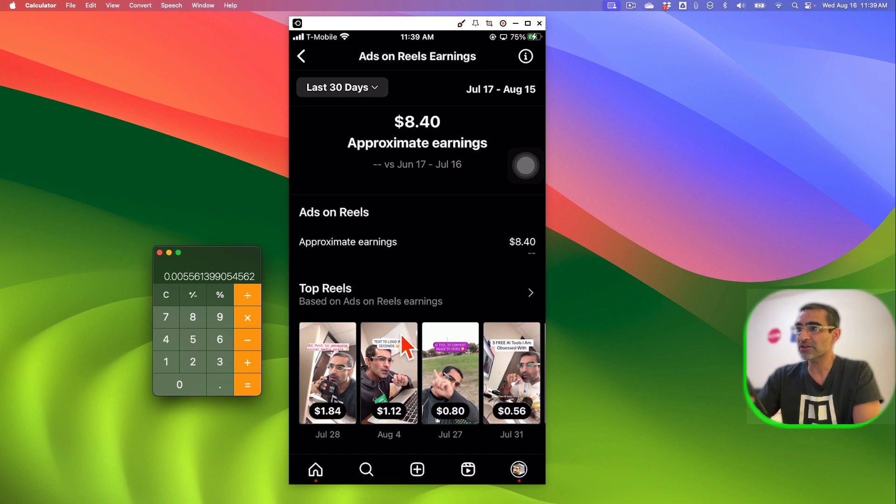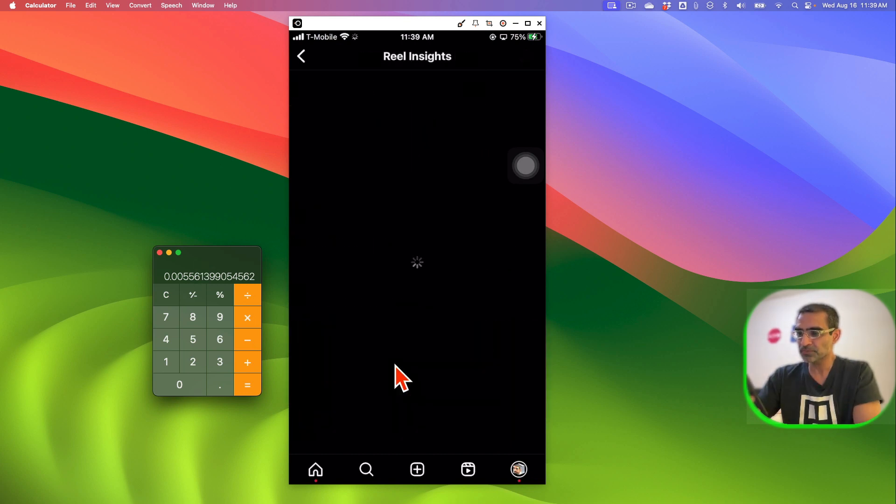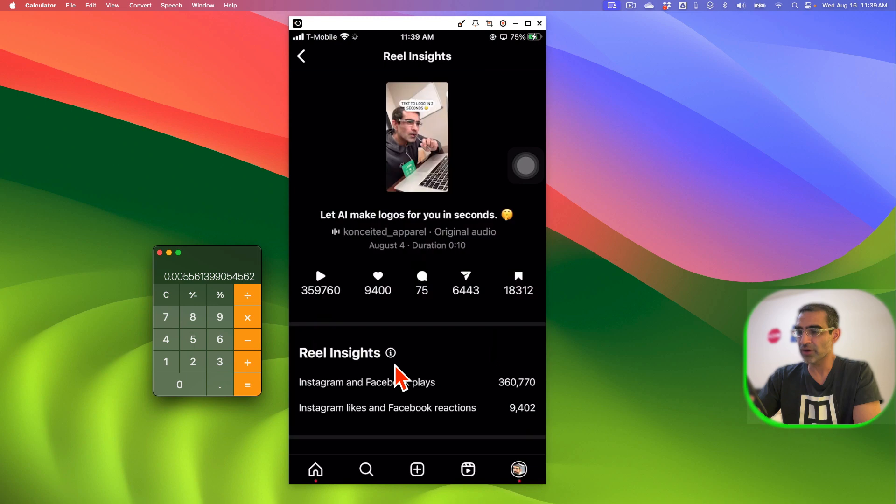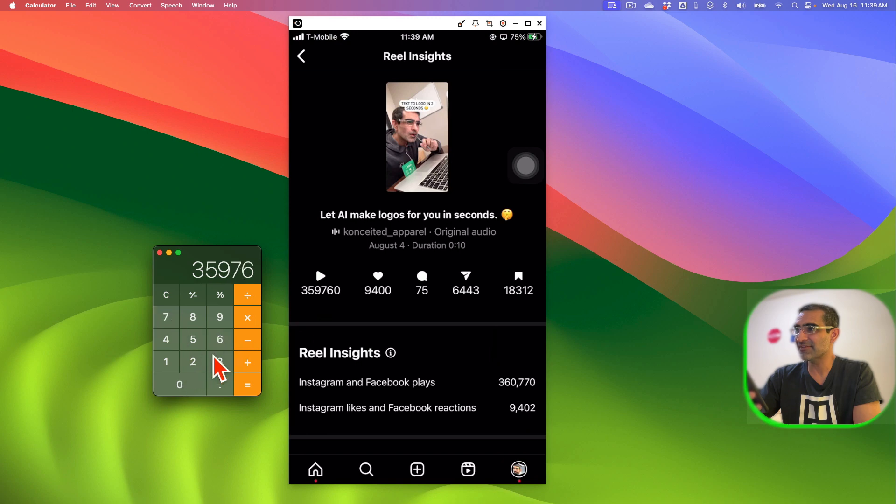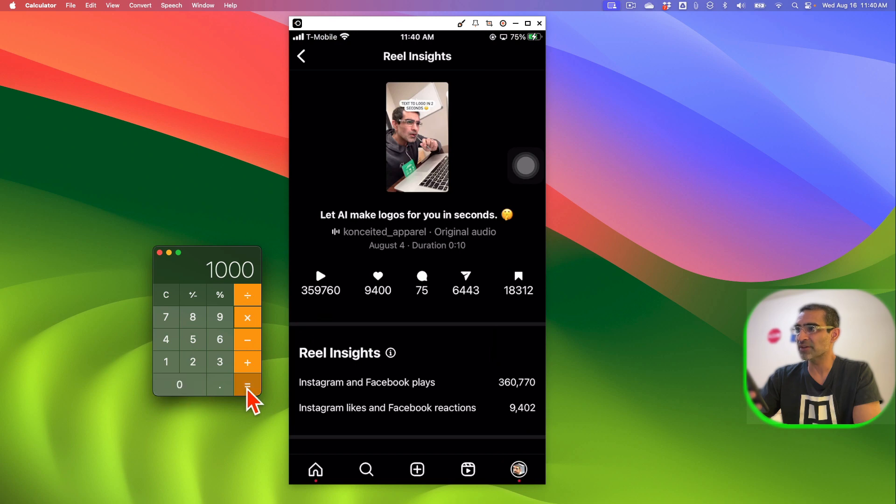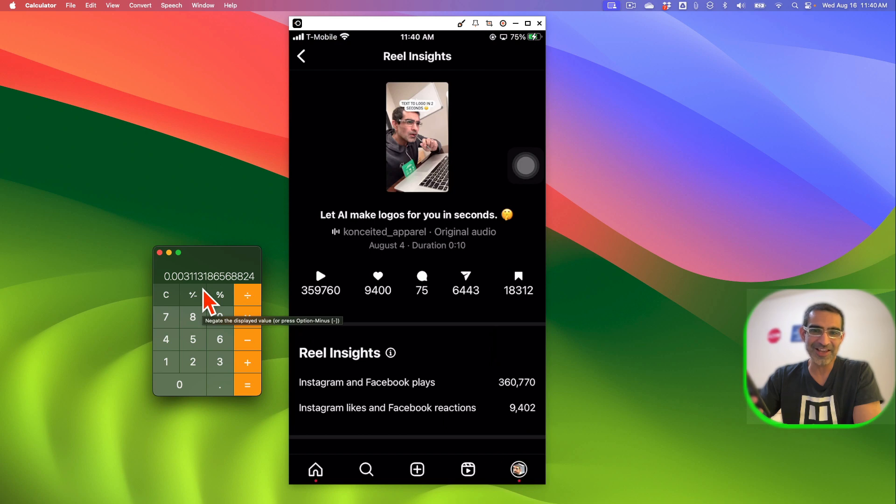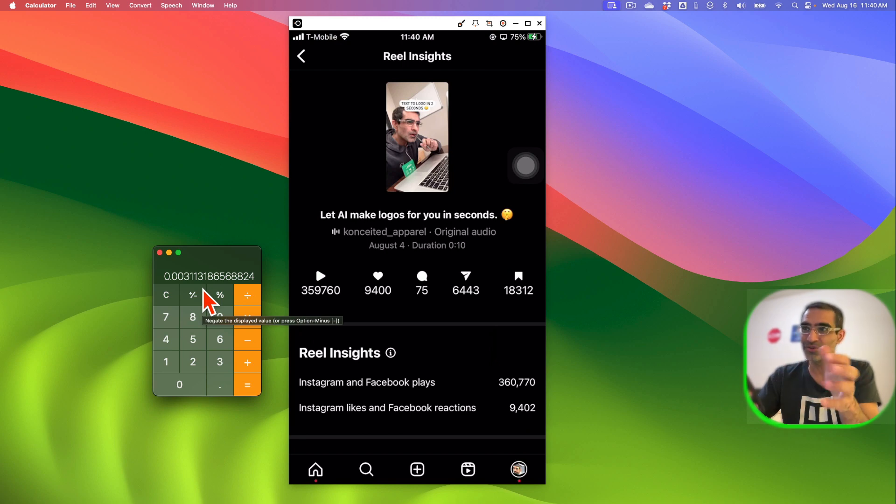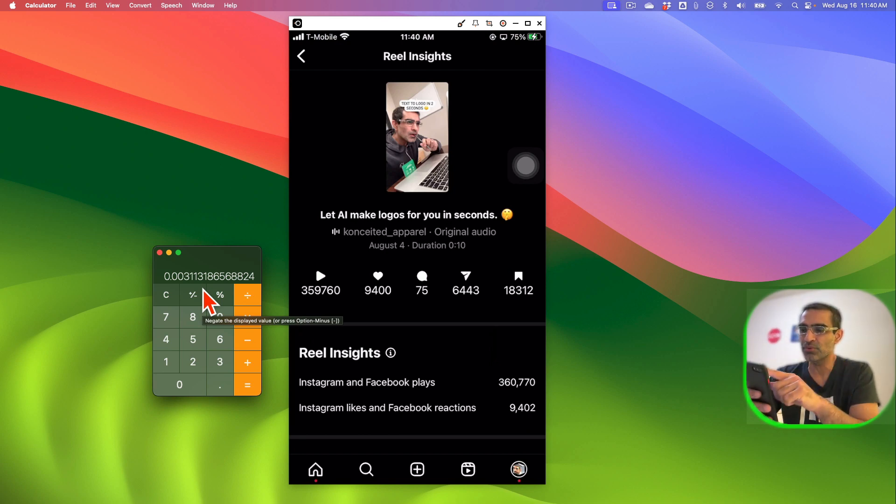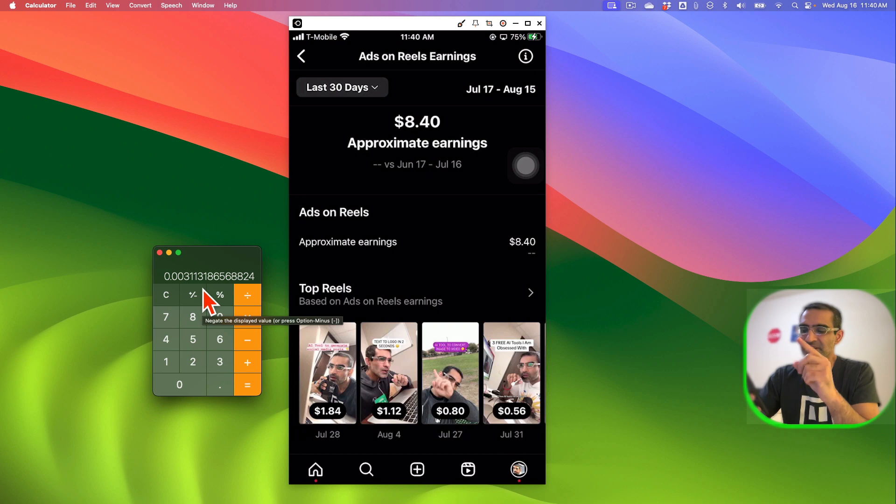Let's look at this video right here too. So $1.12 from 359,000 views right here. So I'm going to do $1.12, let's divide that by 359,760 and then multiply that by 1000. Oh look at this, 0.003, that's like nothing. That's less than, I believe, less than what you get paid for 1000 views on YouTube Shorts.